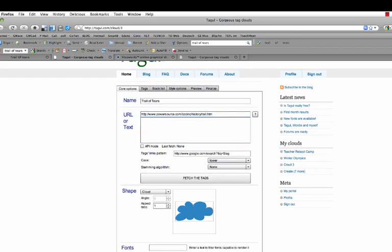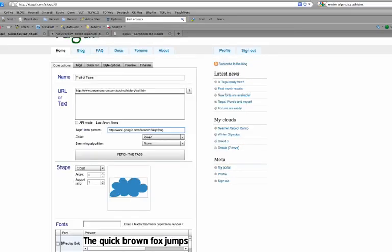This is where you get to customize where you want the links to be searched. You can do Wikipedia. You can do whatever you want. Default is Google Search. Now, this is a little tricky. The way this works is you have to keep the money tag inside the code so it will work properly.